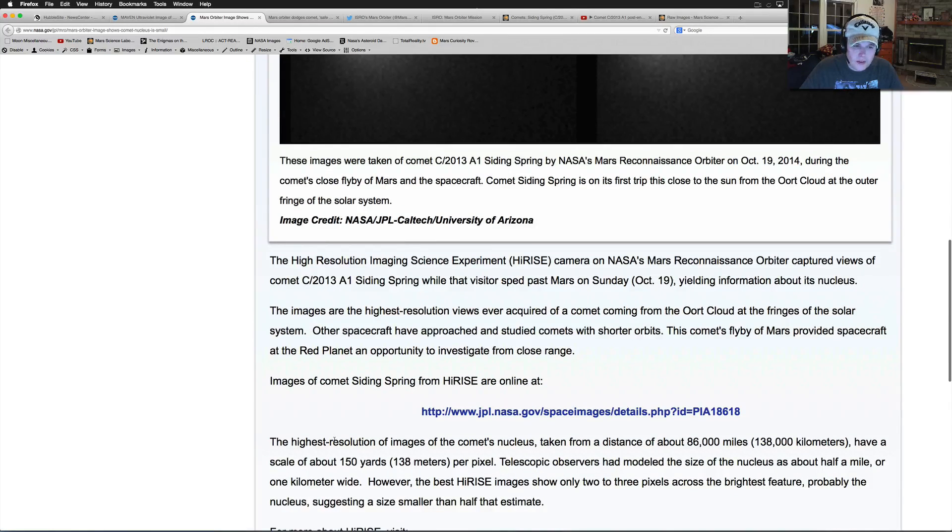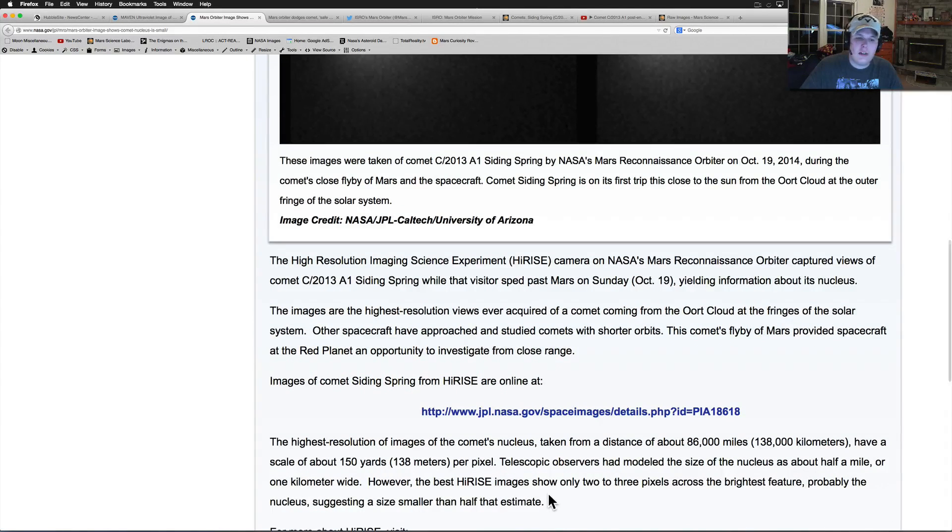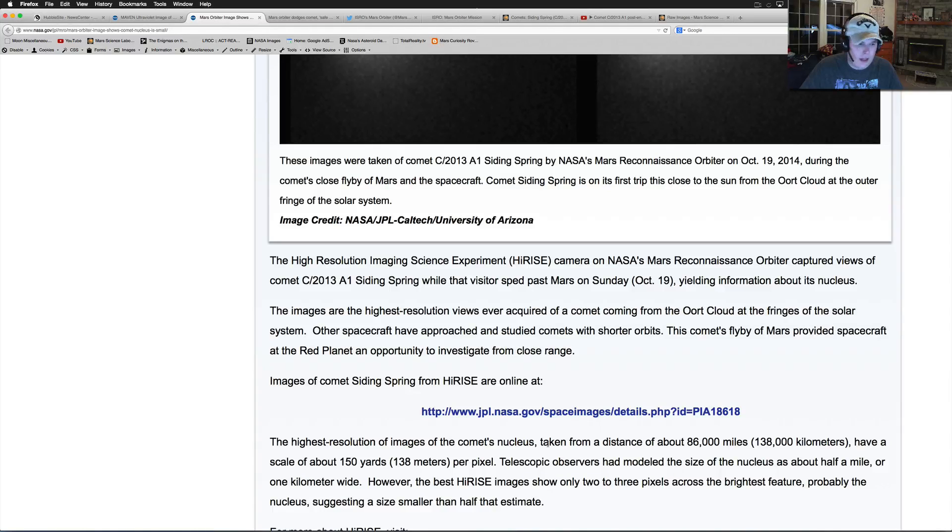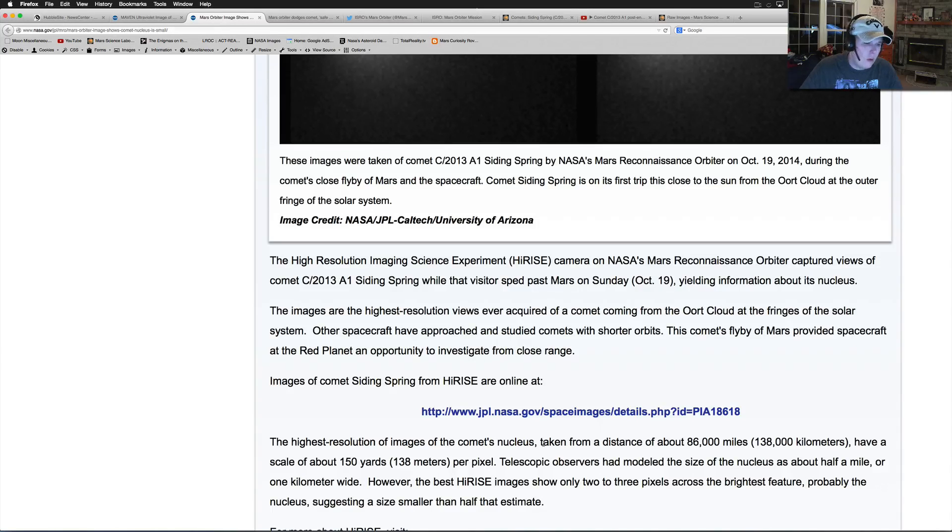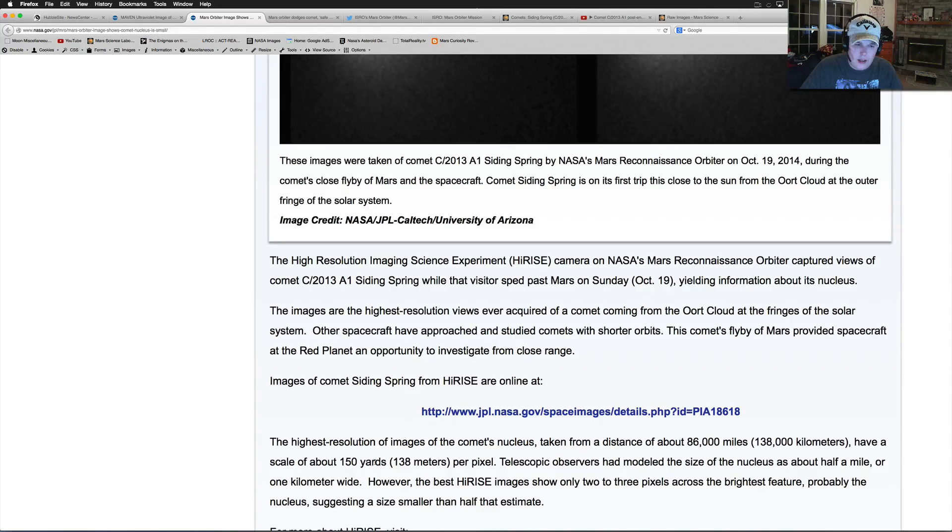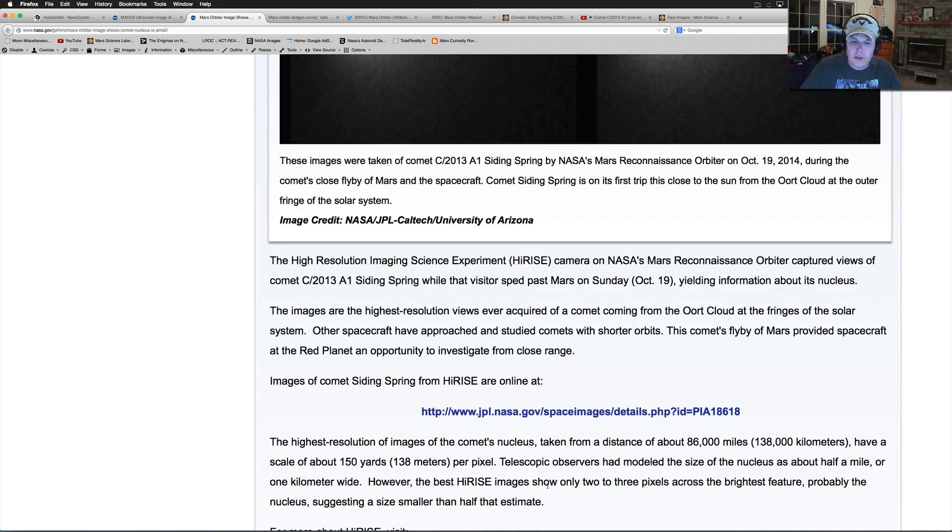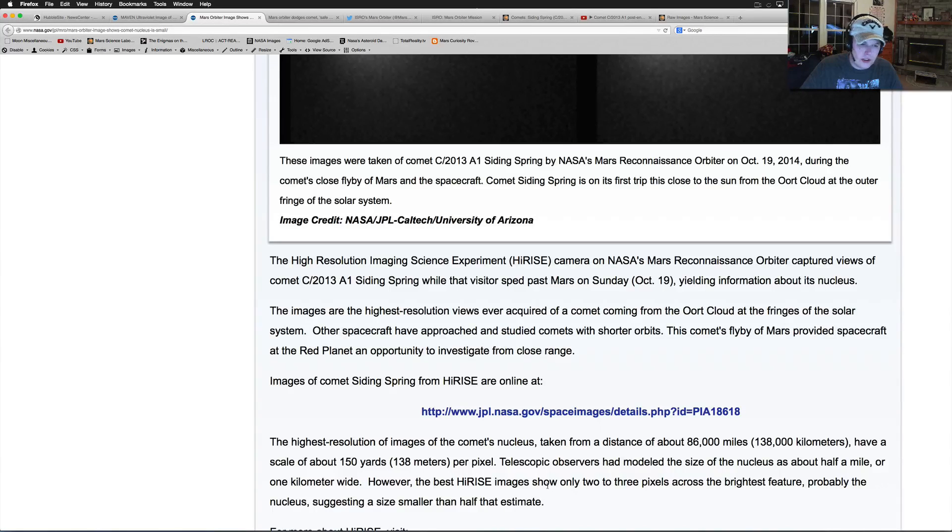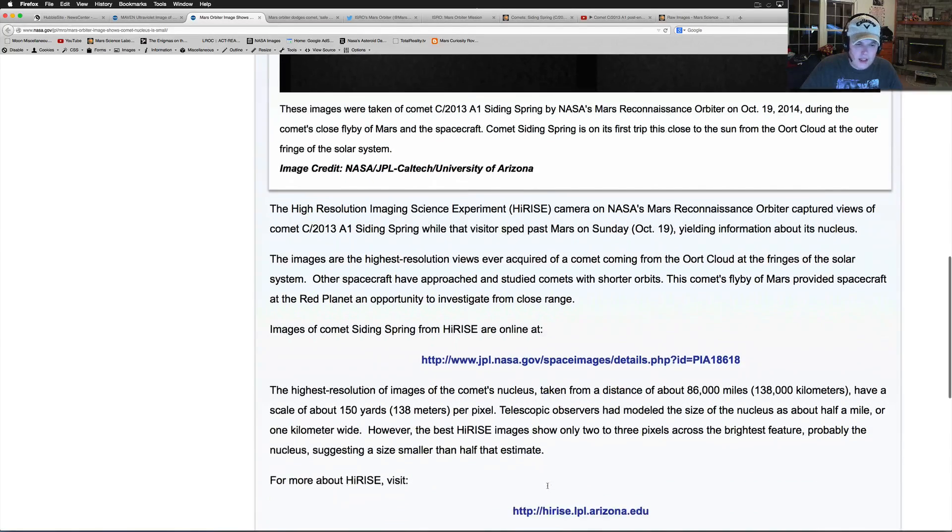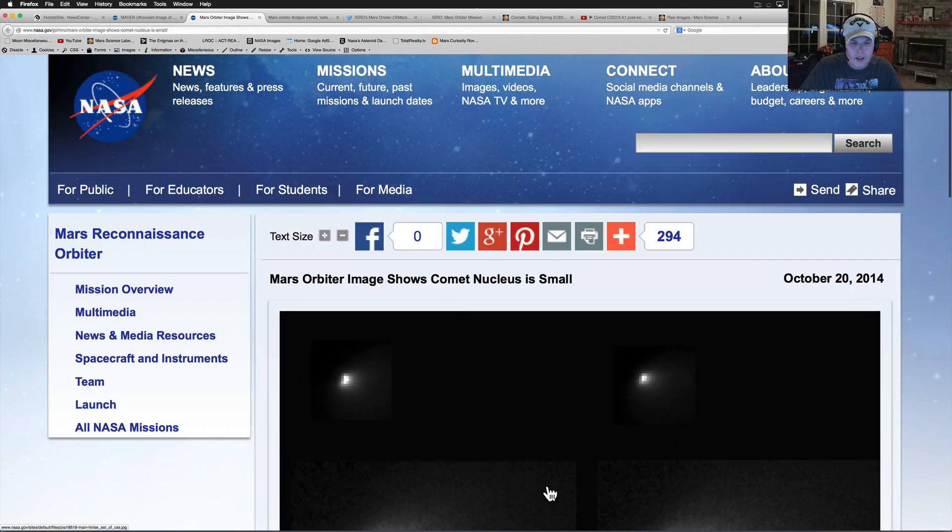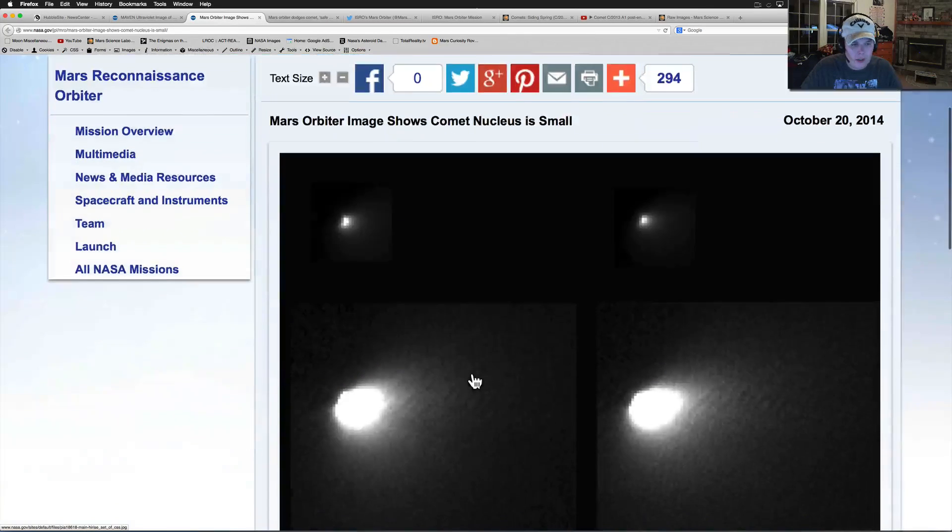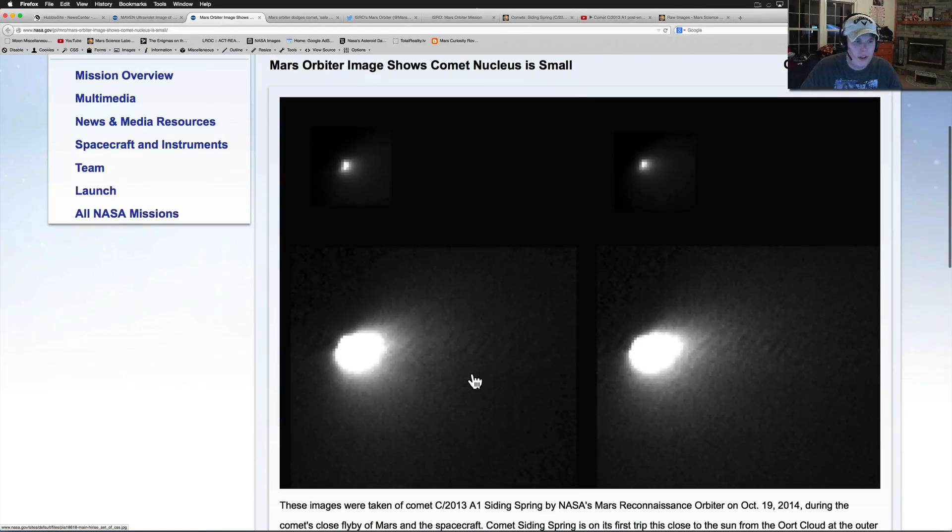Here's some more. The highest resolution image of the nucleus, taken from a distance of 86,000 miles, has a scale of 150 yards per pixel. Telescopic observers have modeled the size of the nucleus about a half a mile or one kilometer wide. However, the best HiRISE images show only two to three pixels across for the brightest feature, probably the nucleus, suggesting a smaller size than half the estimate. So the thing is about half of what they thought it was.